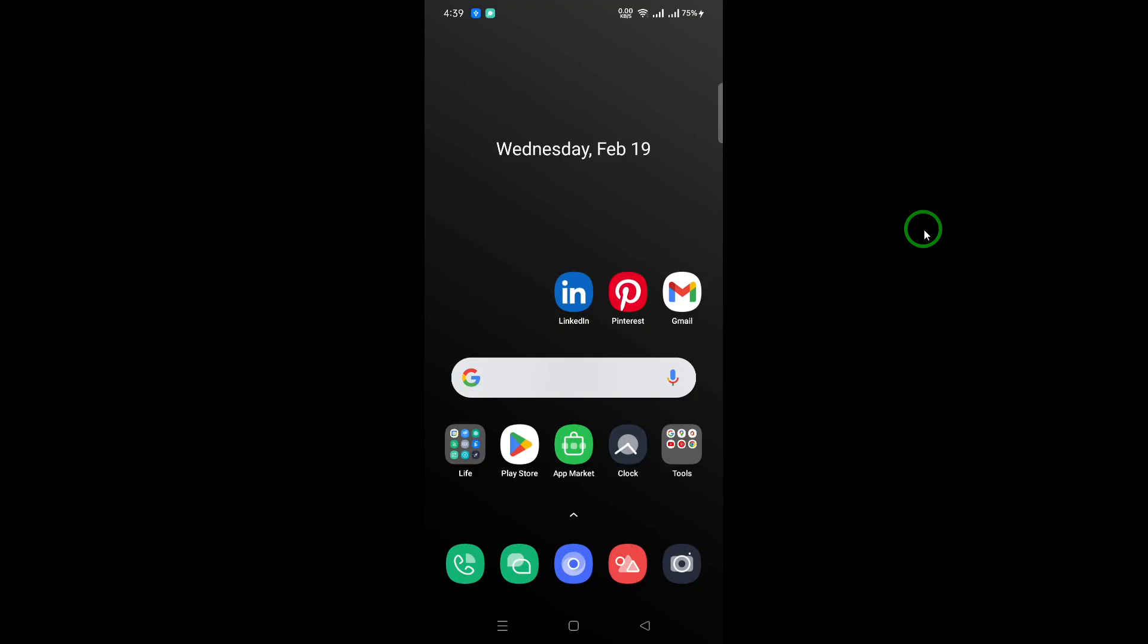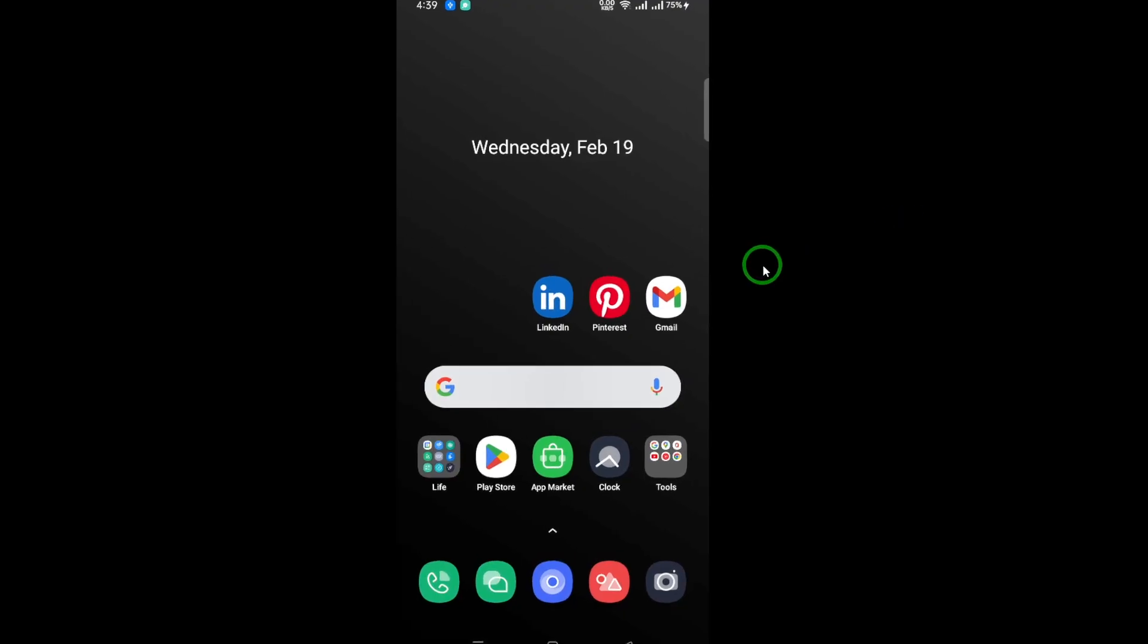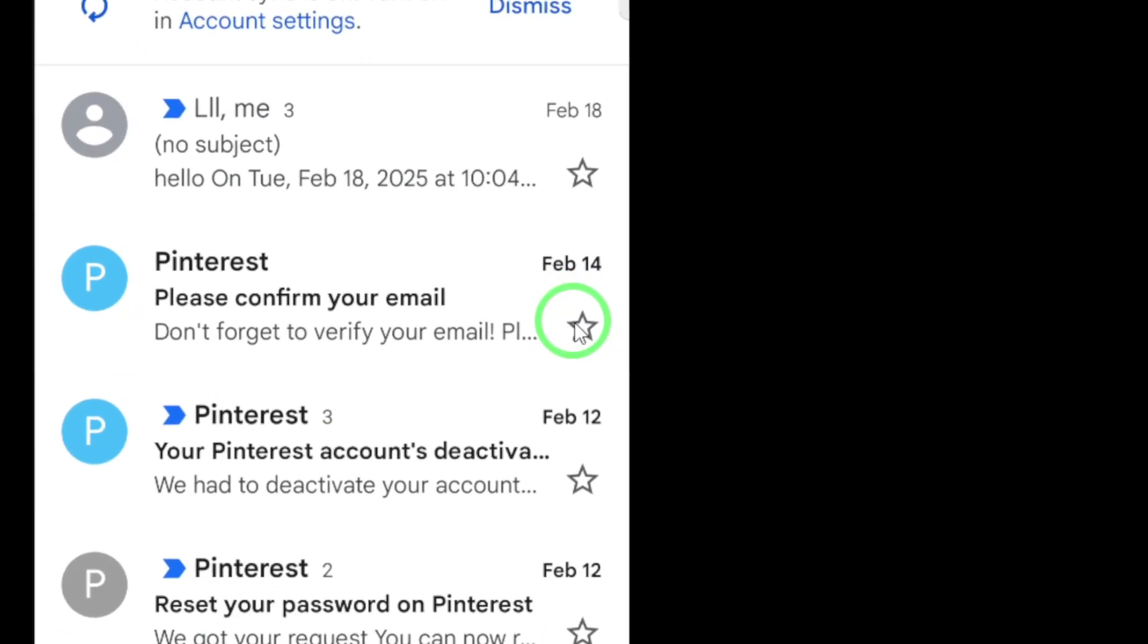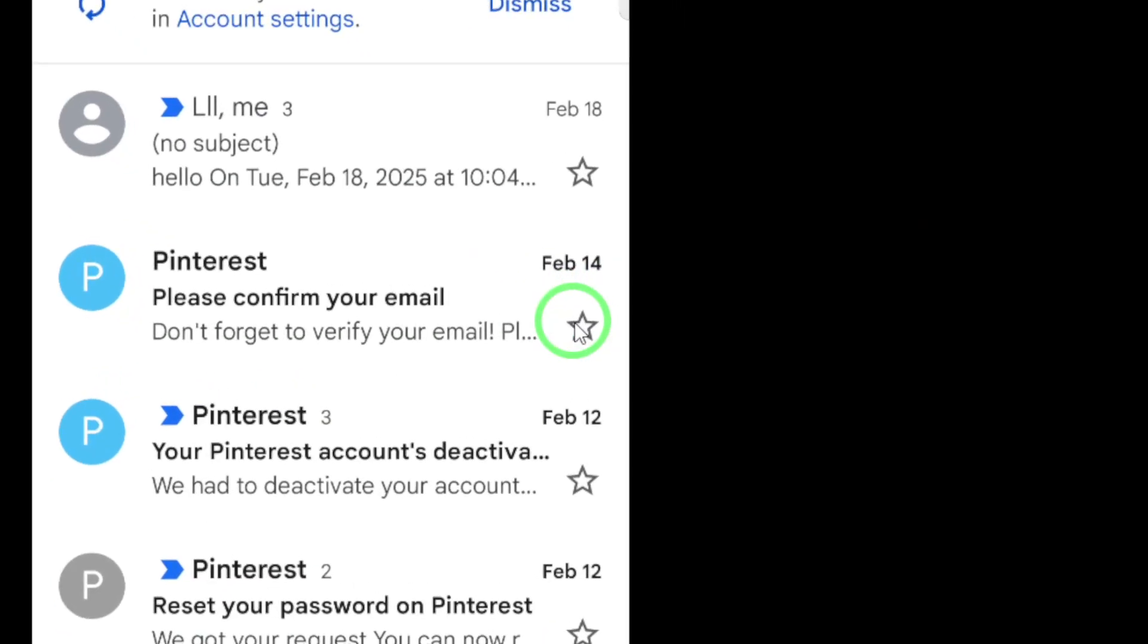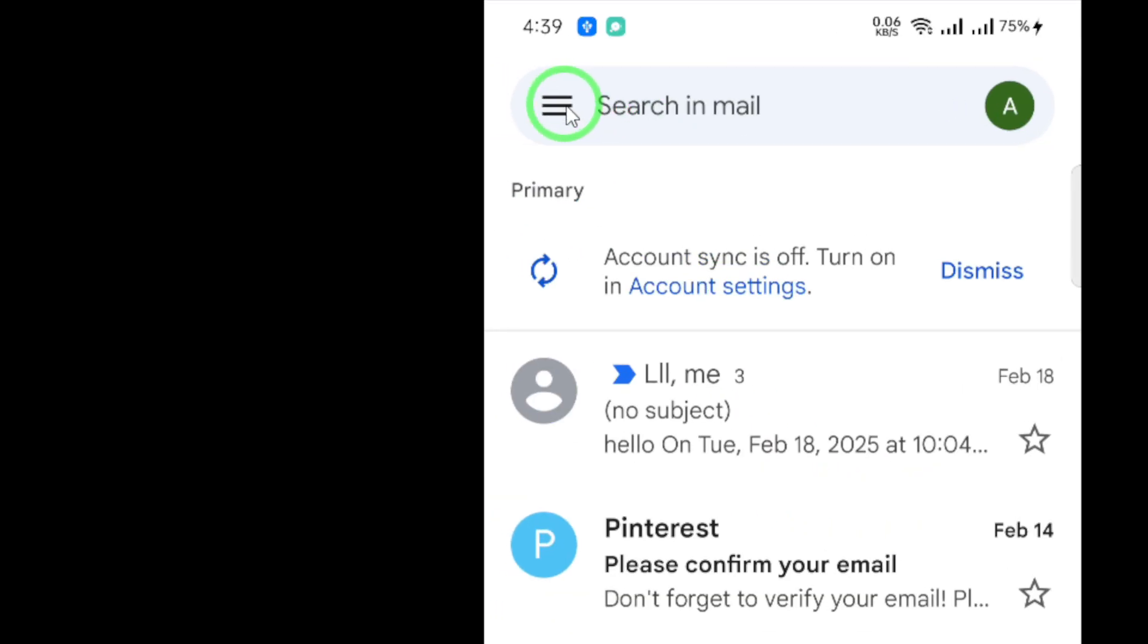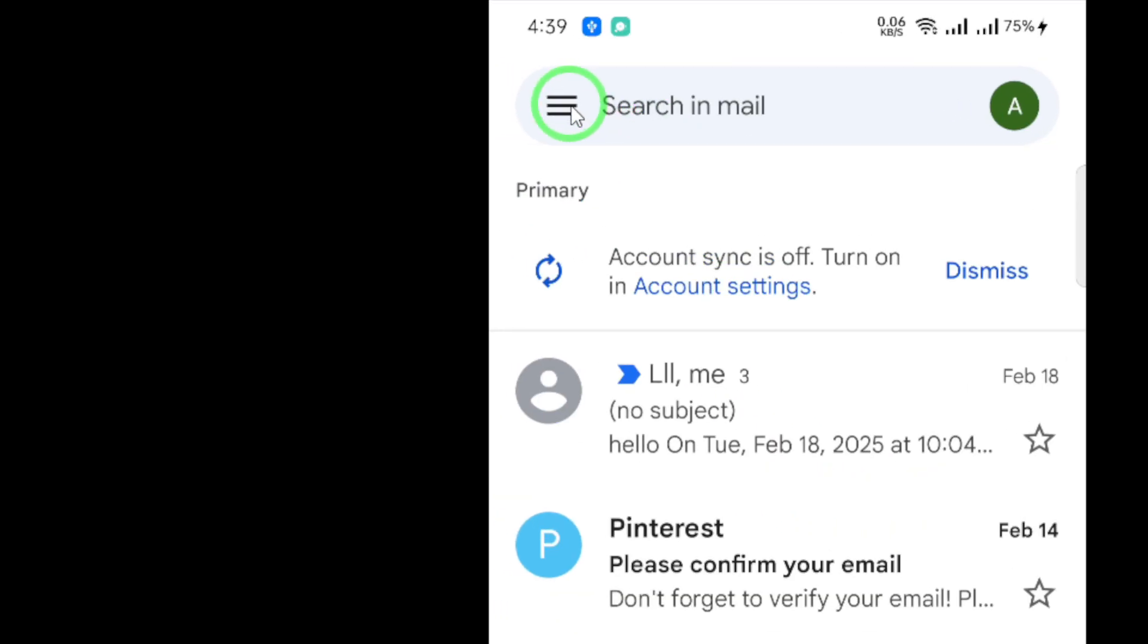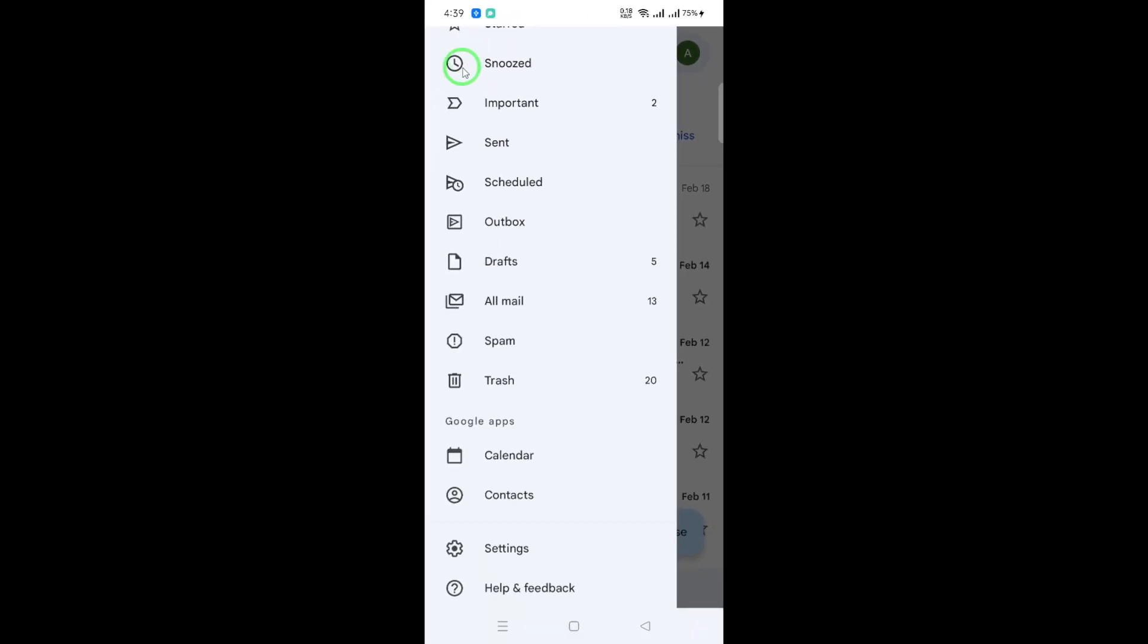First, open the Gmail app on your device. Make sure you are logged into the account you want to check. Once you're in, look towards the top left corner of the screen. You will see three horizontal lines, often referred to as the hamburger menu. Tap on these lines to open up a side menu.